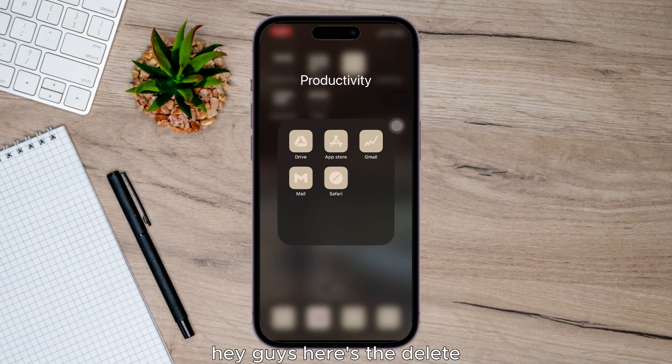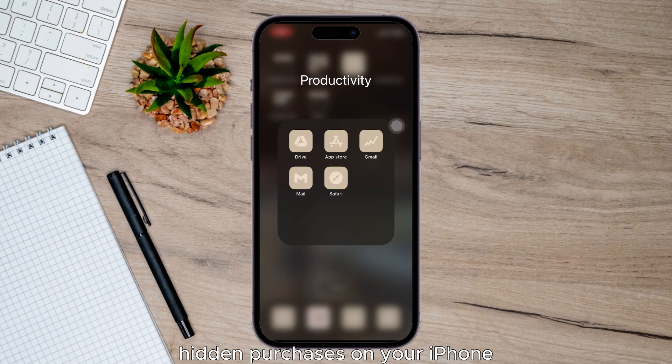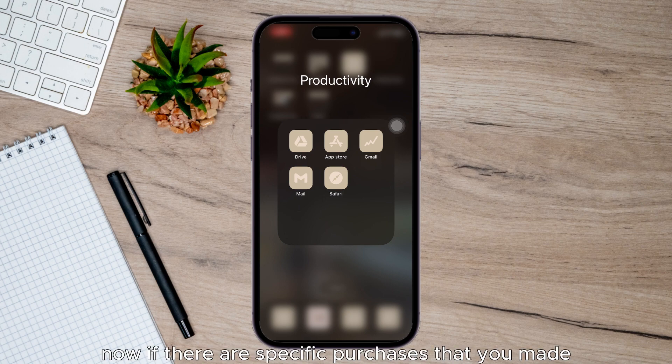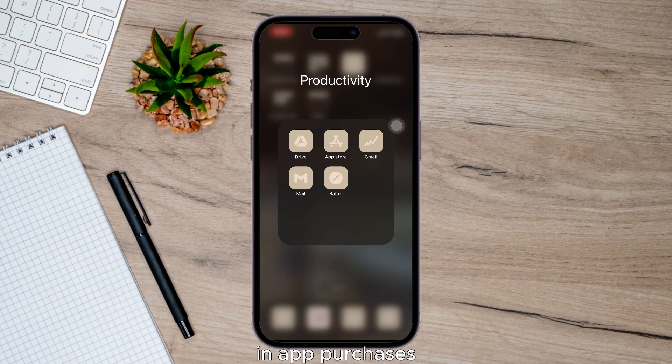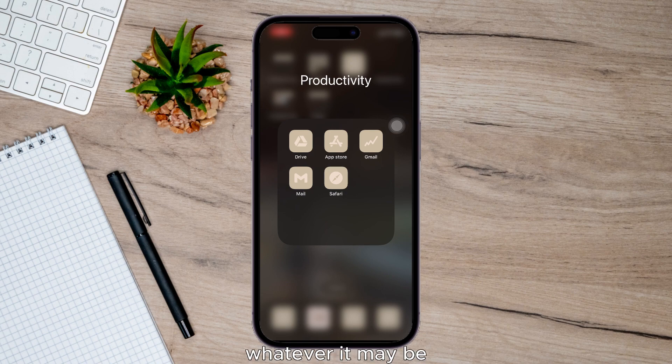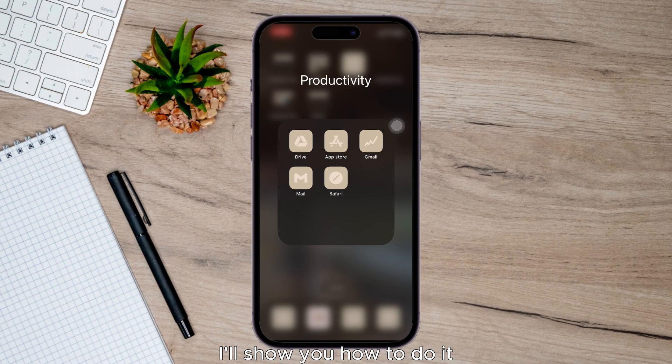Hey guys, first to delete hidden purchases on your iPhone. Now if there are specific purchases that you made, in-app purchases, both apps, whatever it may be, you can always hide them and I'll show you how to do it. So let's begin.